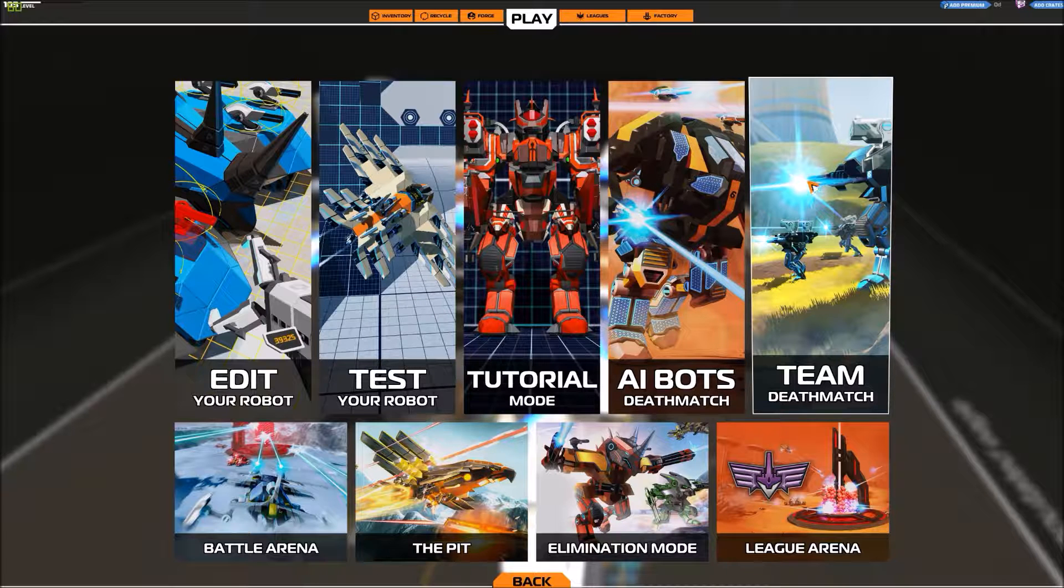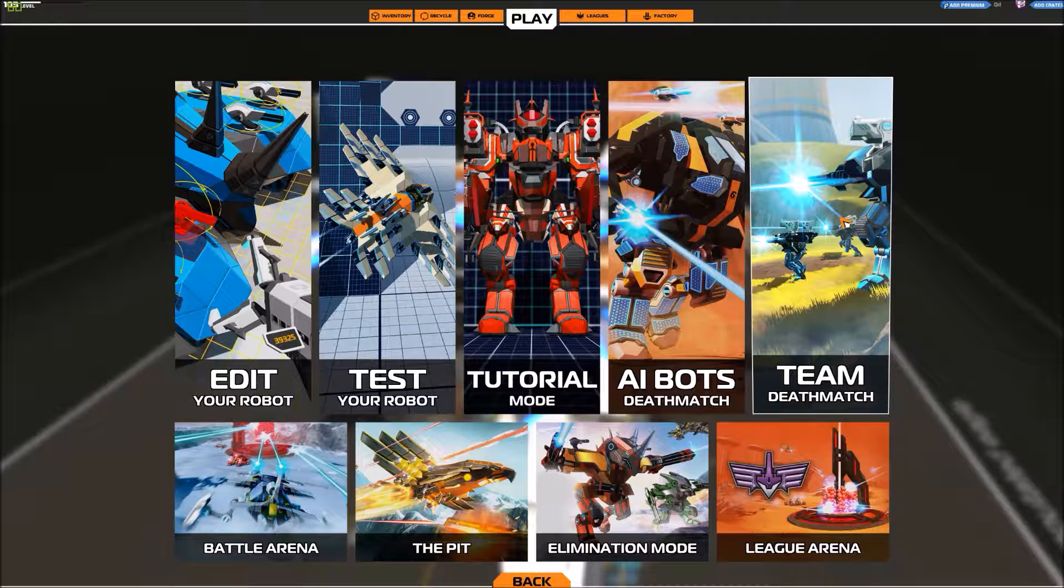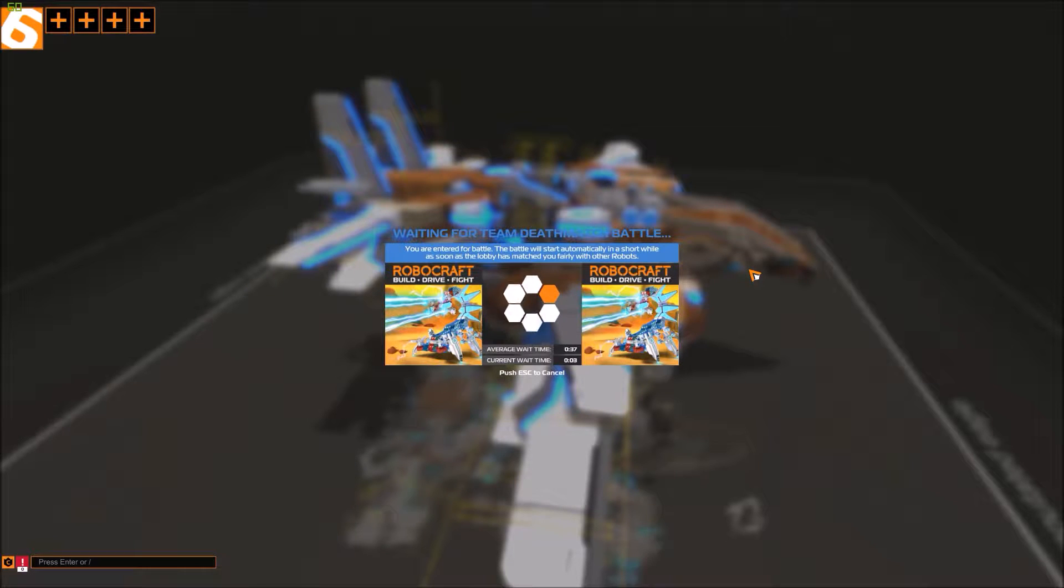Let's go for a Team Deathmatch. Because, well, this was a pretty long introduction and everything. And yeah, let's go to Team Deathmatch because that's normally pretty short.